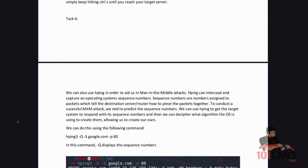We can also use HPing to aid us in man-in-the-middle attacks. HPing can intercept and capture operating system sequence numbers. Sequence numbers are numbers assigned to packets which tell the destination server/router how to piece the packets together. To conduct a successful man-in-the-middle attack we need to predict the sequence numbers.